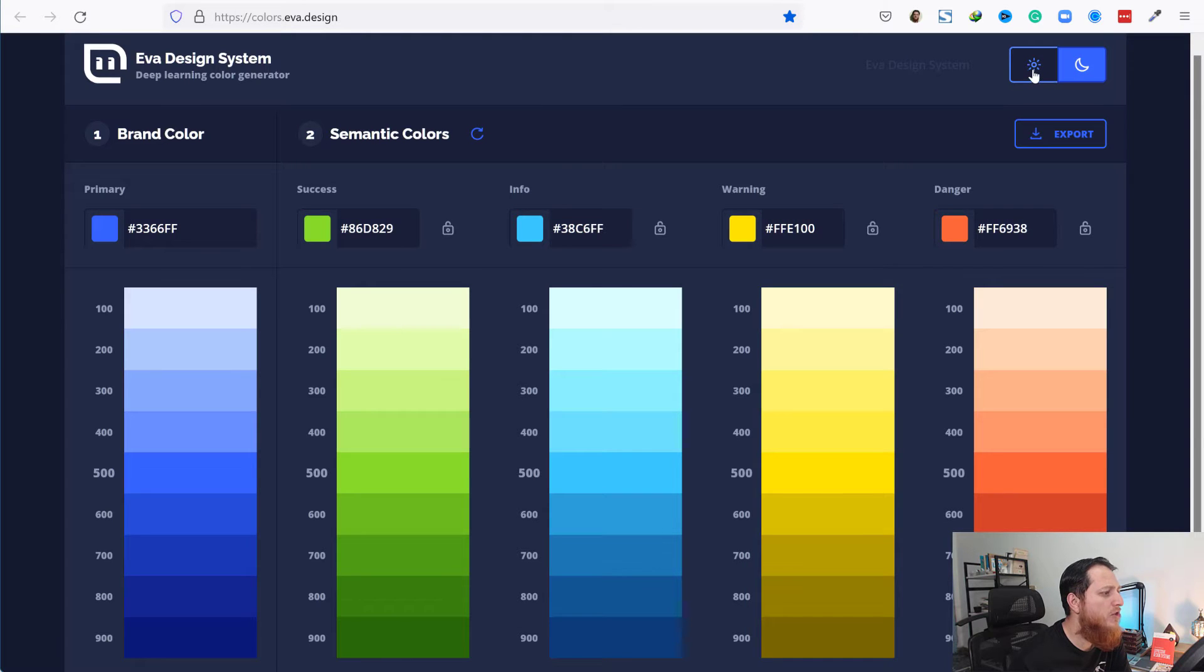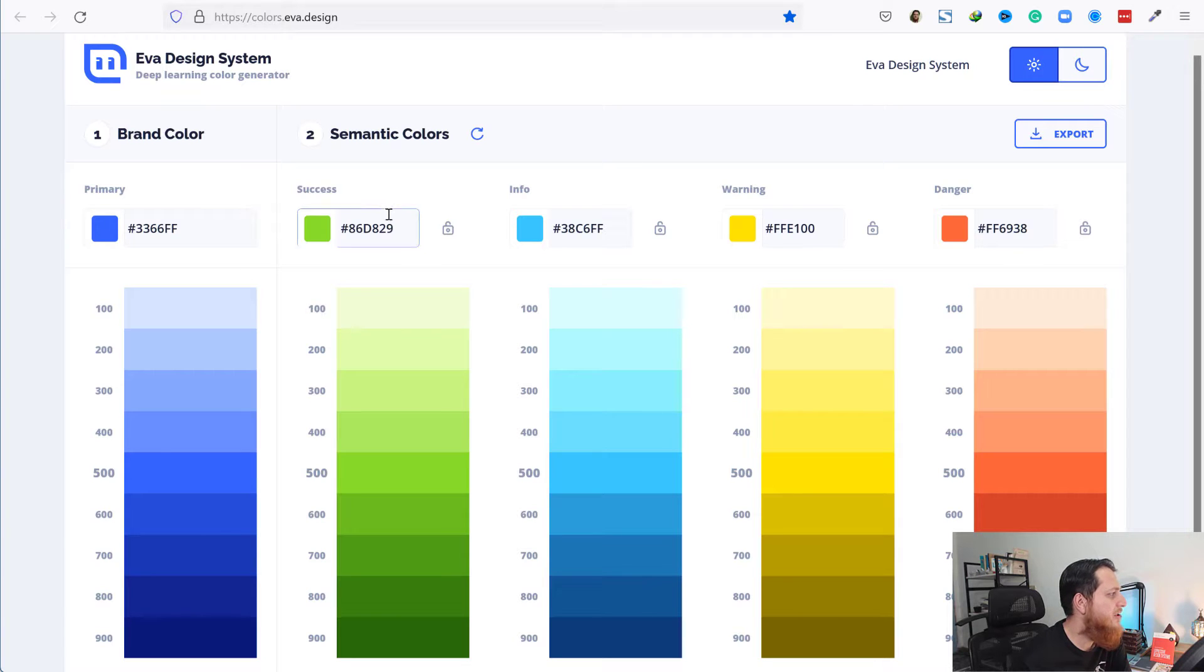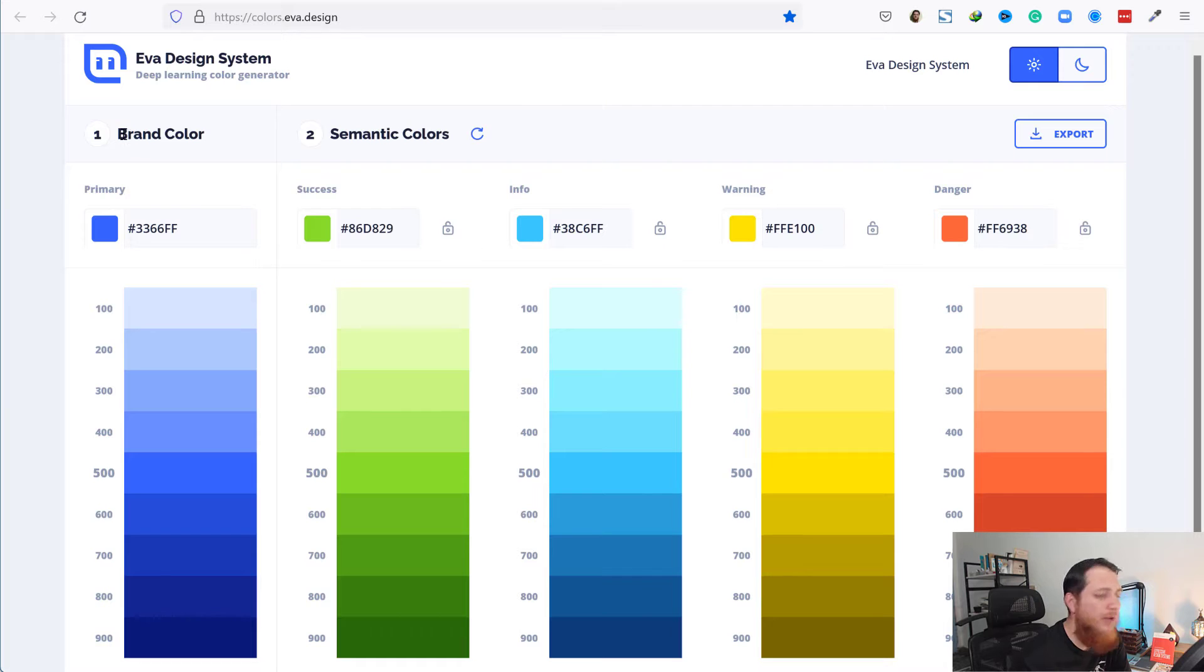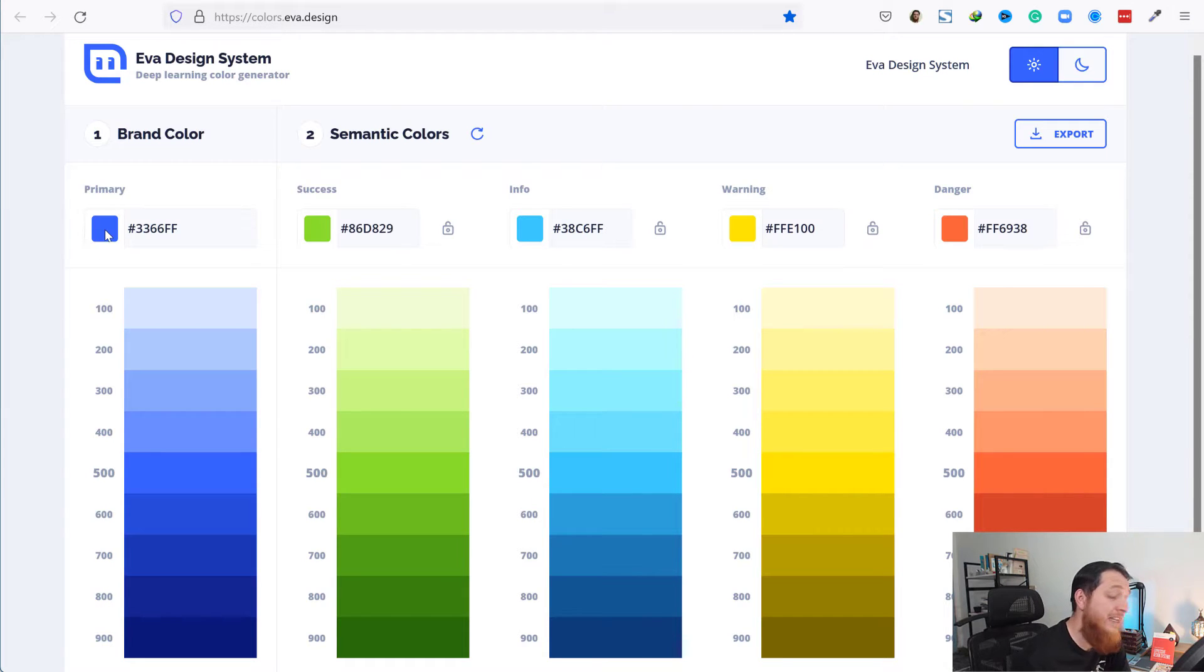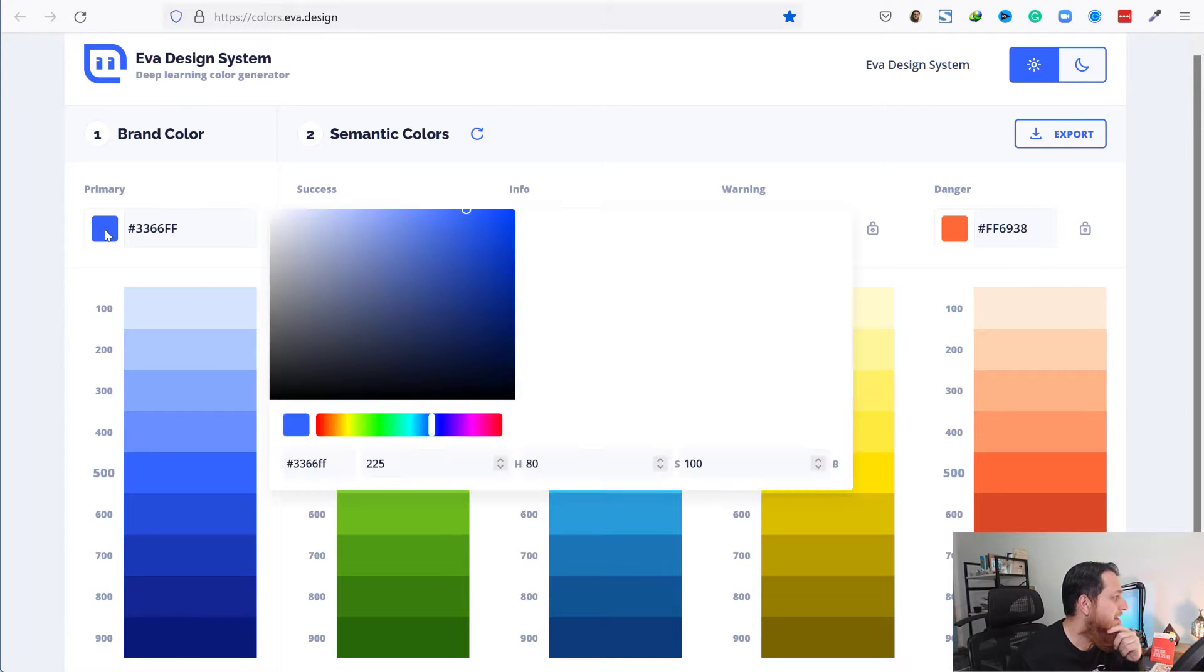We have the lighting mode switch. Then we have two separate things. One is brand color. Brand color is going to be your main primary color of your design.